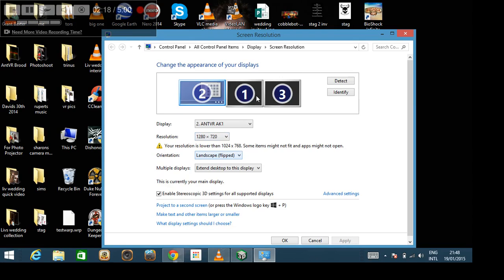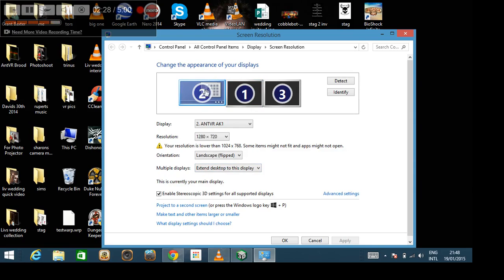And for your orientation, you want to set it to landscape flipped. Now, if you can, these other displays — or one display in your case — you should have this option of disconnecting the display. To be honest, I've found that does actually help, so I would recommend doing that if you can.